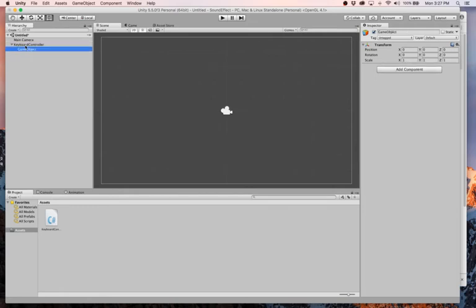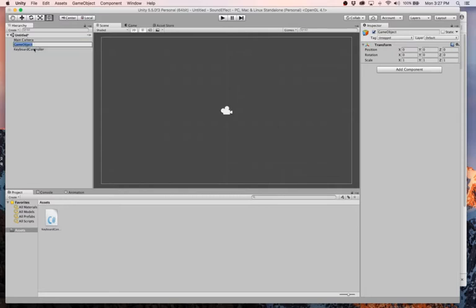And make sure it's not a child. See how mine is a child of this keyboard controller? We don't want that, so move it up. And this thing, I'll rename it to, what do we want to call it? Shoot sound. How about explosion? More of an explosion sound than anything.